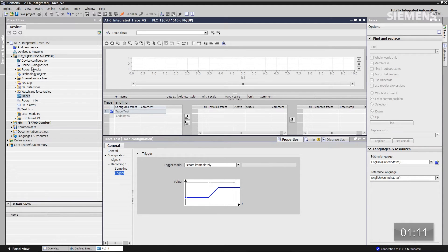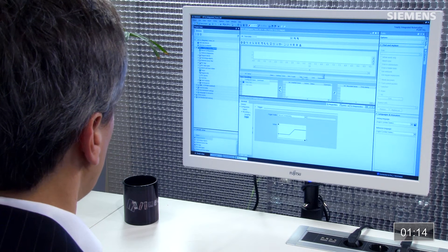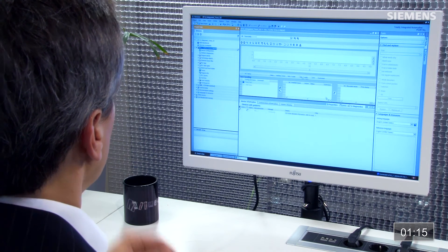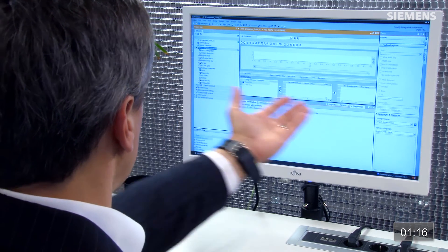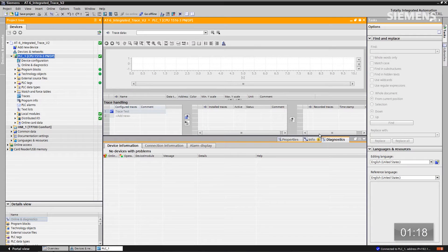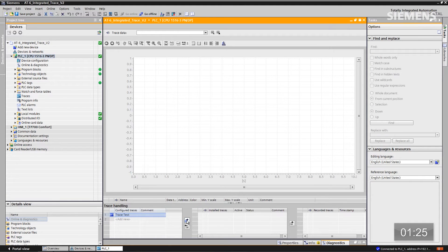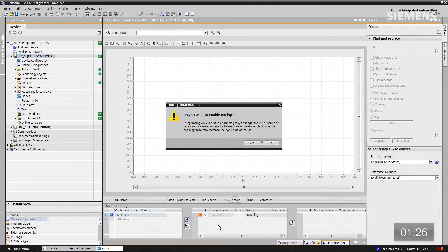Next thing I want to do is give focus to the CPU and click Go Online. The way you'll know that is you'll get orange bars across the entire top of the software. Next thing I want to do is go over here and just give focus to the trace test and move it over into the online mode.